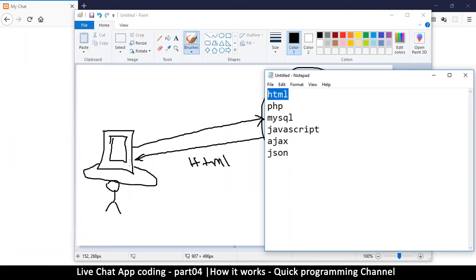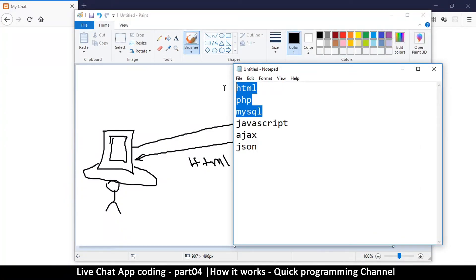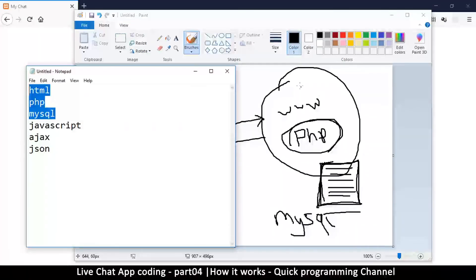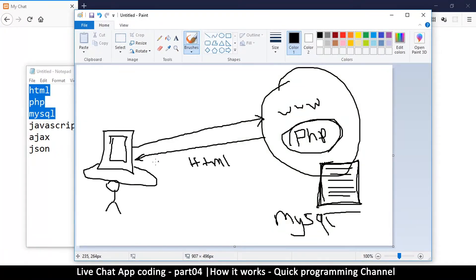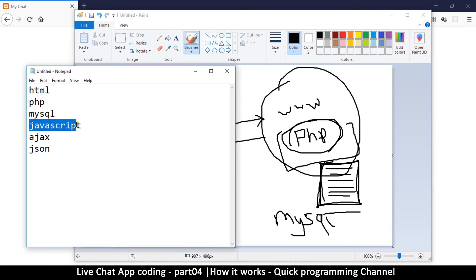The problem with this scenario is that once the website gets to the user, the server is out on the internet. Once the HTML gets to the computer, PHP cannot do anything to the code on the website in the browser. PHP has no control over what's inside the browser — it can only control what's on the server. This is why JavaScript was introduced.